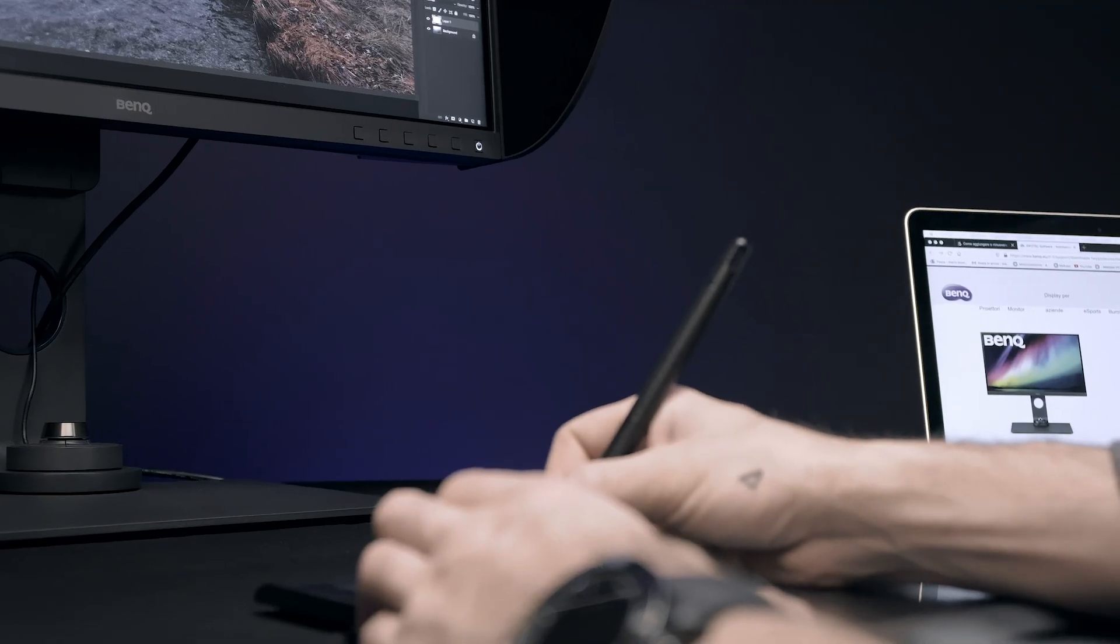Over the years I have tried and tested several monitors and today, after about 2 years of use, I can say that BenQ is my final choice.